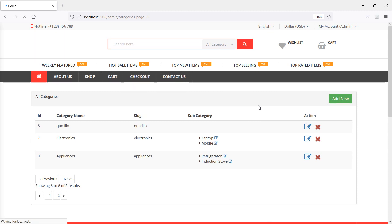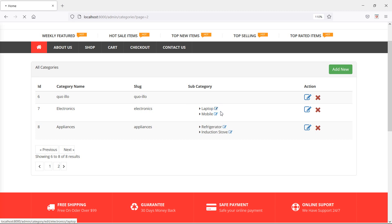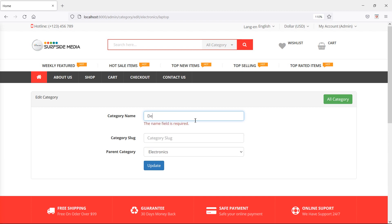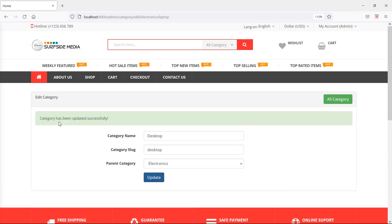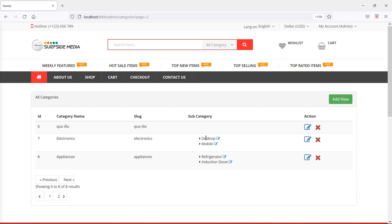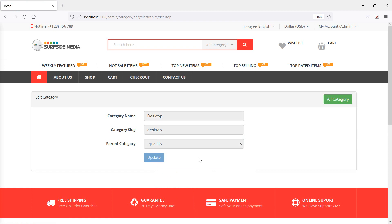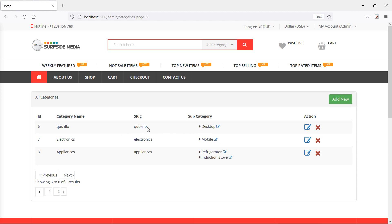Now save this file and switch to the browser, then refresh the page. You can see the edit link. Let's edit the subcategory 'Laptop' — click edit and you can see the category name 'Laptop' and parent category 'Electronics'. Change the category name to 'Desktop', keep parent Electronics, then click Update. You can see the category has been updated. Go back and you can see the subcategory has been updated. Now let's also change the parent category — click edit, select a different parent, click Update, and the parent category has been changed.